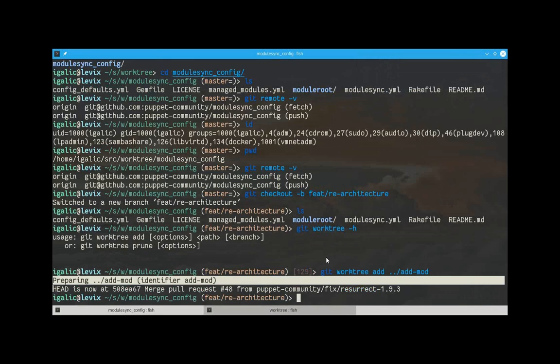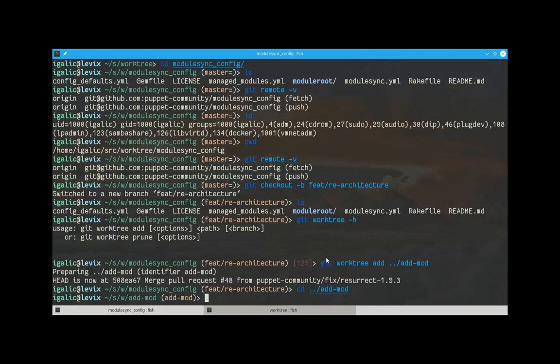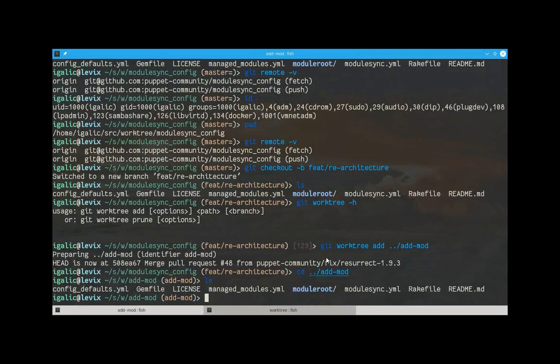So, let's see what's going on here. We are now in this new directory, add-mod, and it also automatically has a new branch, which is called add-mod.